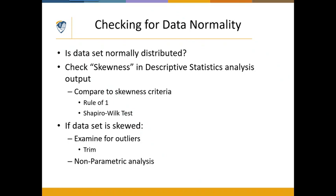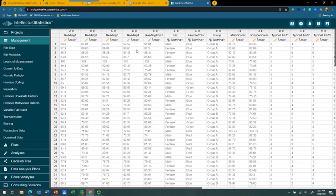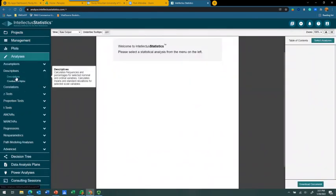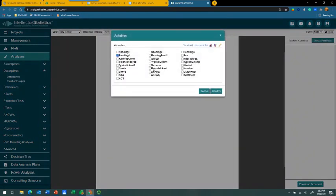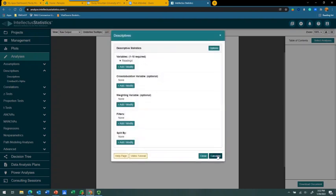Now I'm going to go into some data to identify information we need to determine if there are outliers. Here in Intellectis, we're working with a variable known as reading number four. We've already determined the data is complete and accurate, and we now want to determine if it's normally distributed. To do that, we go to the Analysis menu, choose Descriptive Statistics, add the variable reading number four, click Confirm, and then click Calculate.